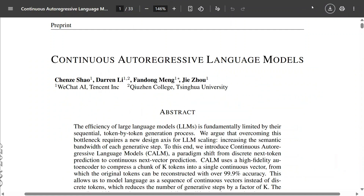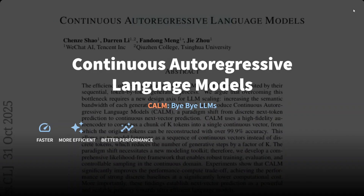In this short video I'll be explaining what the paper is all about, summarizing the key details without jumping too much into the mathematics, just to give you a brief idea of what Continuous Autoregressive Language Models — that is CALM — means. So let's get started.